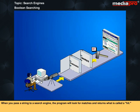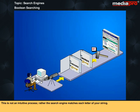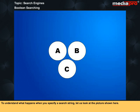When you pass a string to a search engine, the program will look for matches and return what is called a hit. This is not an intuitive process. Rather, the search engine matches each letter of your string. To understand what happens when you specify a search string, let us look at the picture shown here.